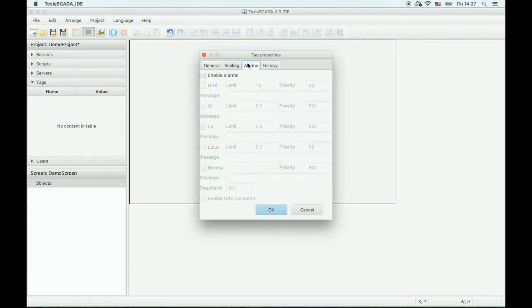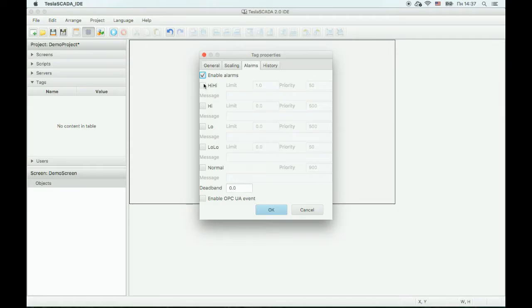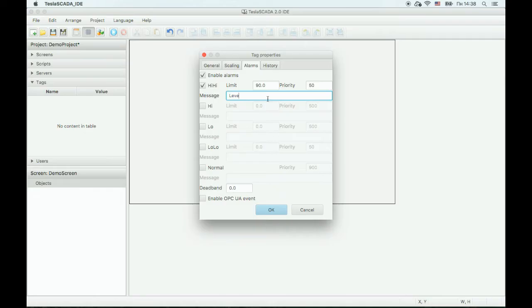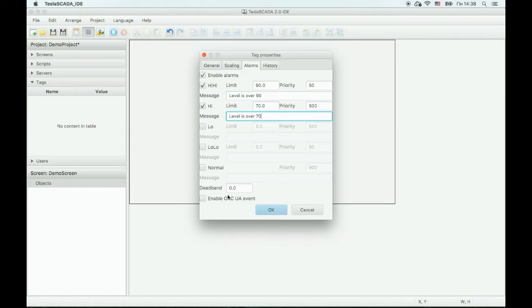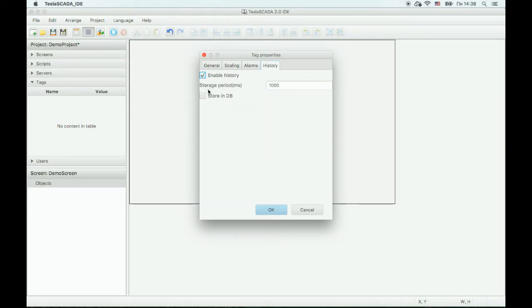On this tab, we will bind alarms for this tag. For example, if the value of this tag will be higher than 90, this message will appear. If you want to use history in your project, enable history and check this checkbox to store history in the database. OK.